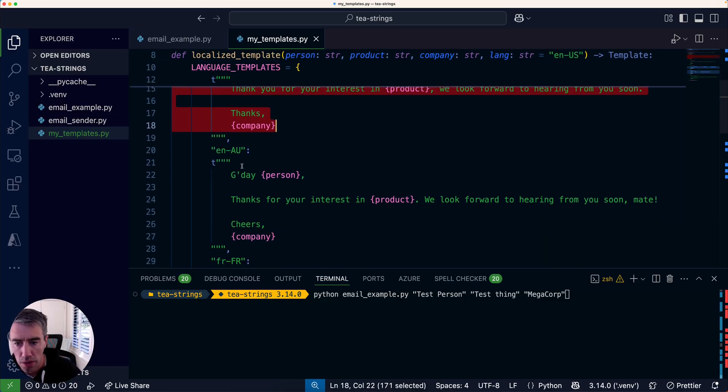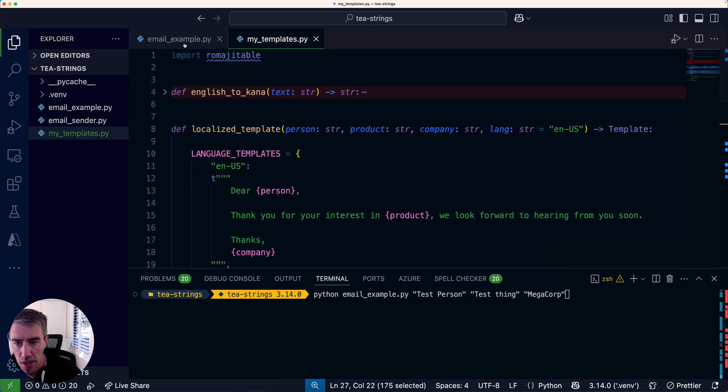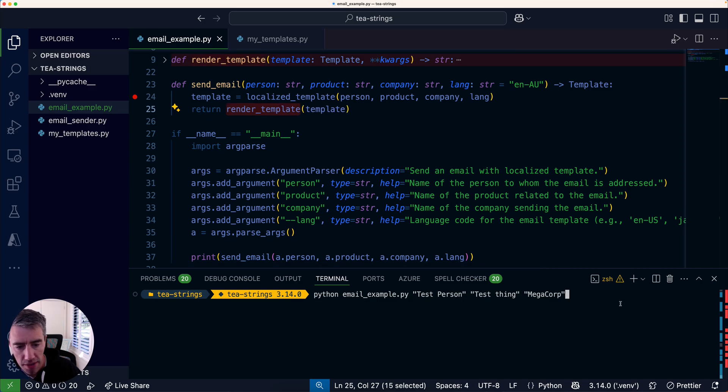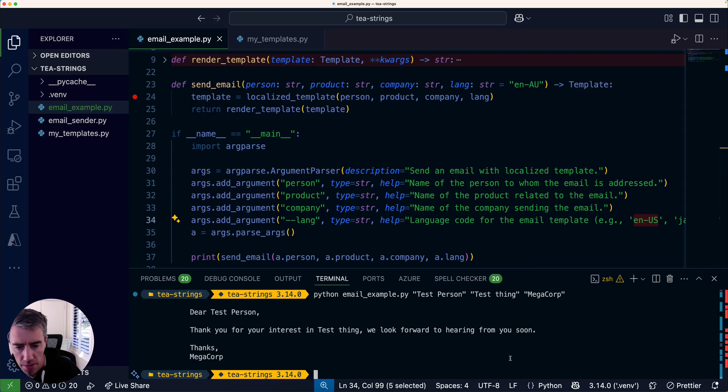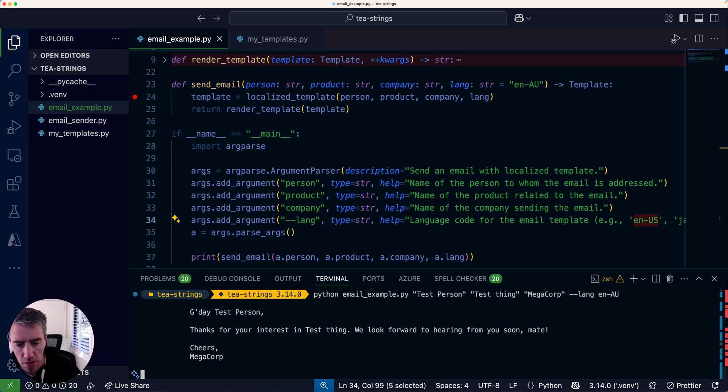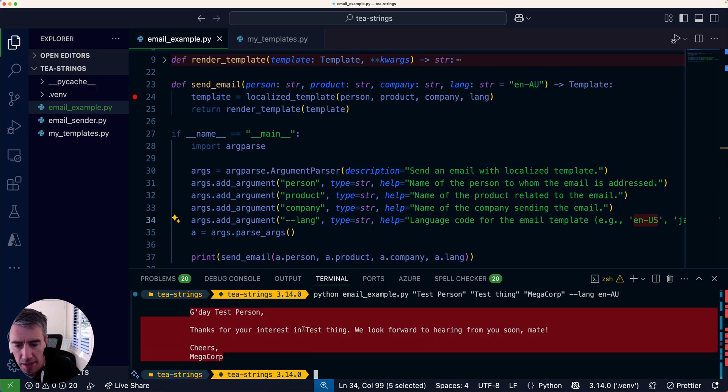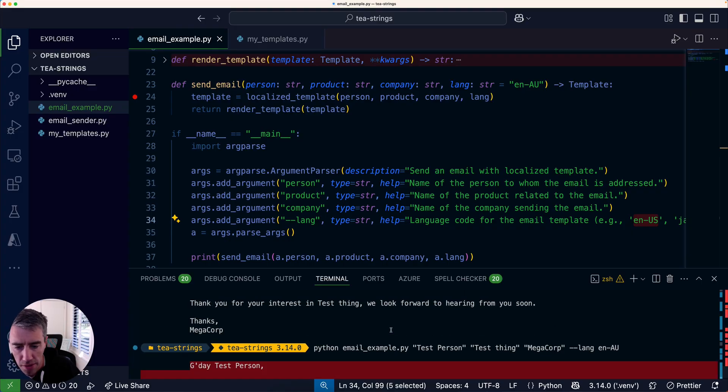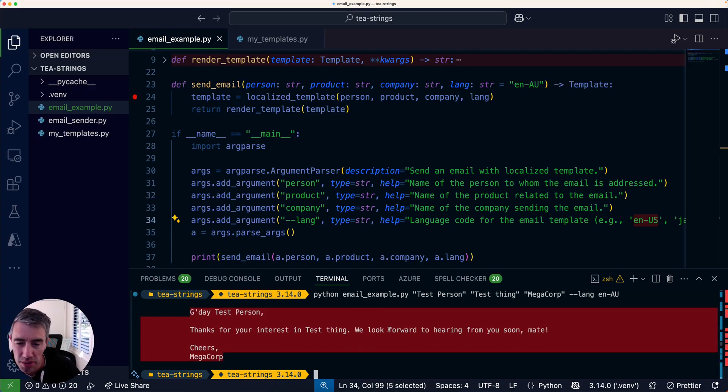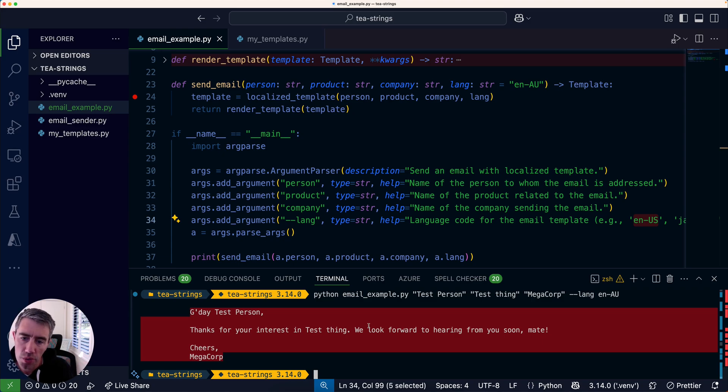I'm going to get the template from my function, which is our template factory. That's going to give me back either this one or the Australian English one, and then I'm going to render it. Let me show you how that works. This would be the default language, which is US English. If I swap that out for en-AU, then it's going to give you back the same template but this time in Australian English.